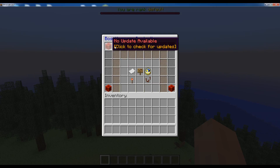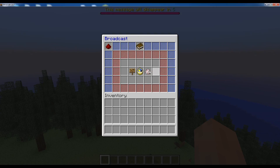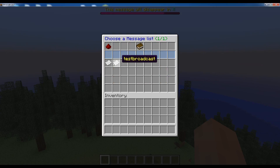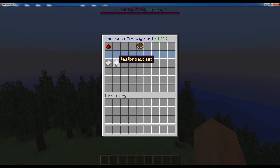Let's go back to broadcasting and try to broadcast a message for the default message list first and then for the test broadcast message list.